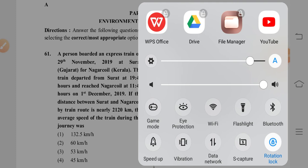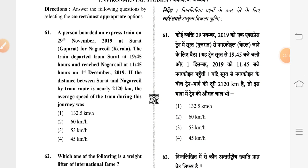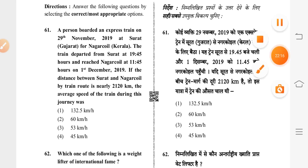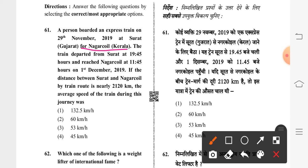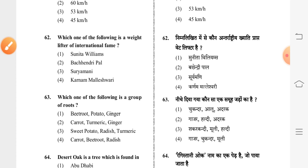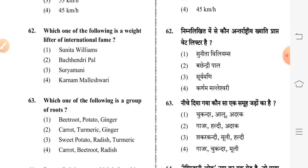Question 61: a person boarded an express train on 29th November 2019 at Surat, Gujarat, heading to Nagarkoil. The train departed Surat at 19:45 hours and reached Nagarkoil at 11:45 hours on 1st December 2019. The distance between Surat and Nagarkoil is nearly 2120 kilometers. The average speed of the train during this journey was — third option is correct: 53 kilometers per hour.